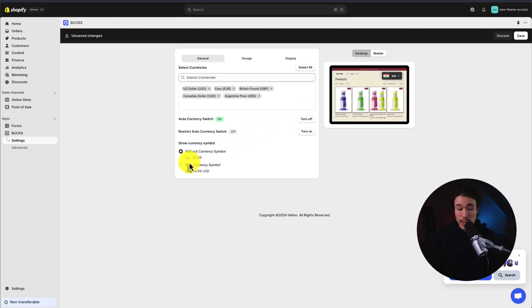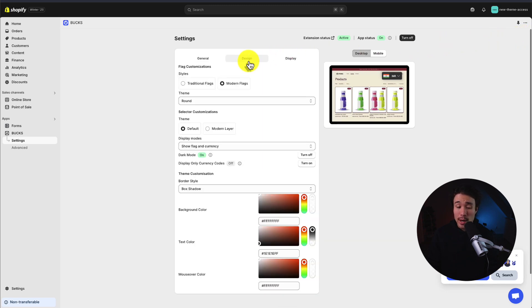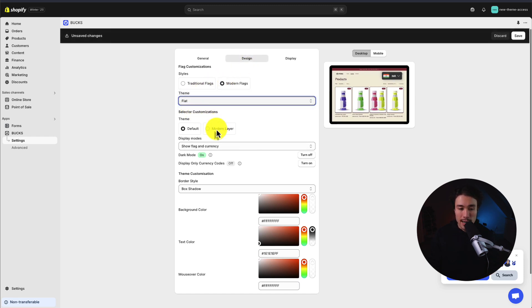We also get some customization, whether to show it with or without the currency symbol. I'll hit save in the top right to finalize those changes. We can also customize the design of the currency switcher — we can make it a circle, or it could be flat instead.